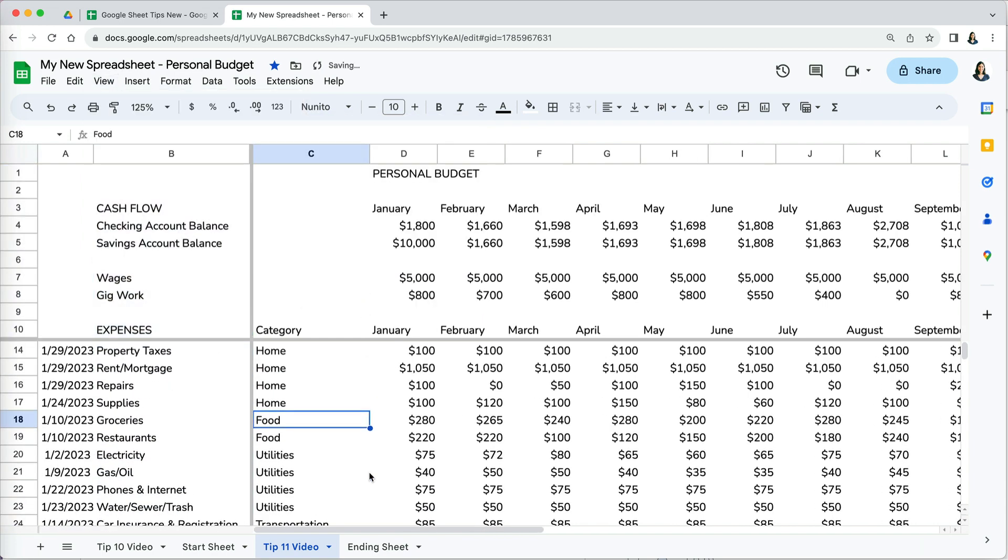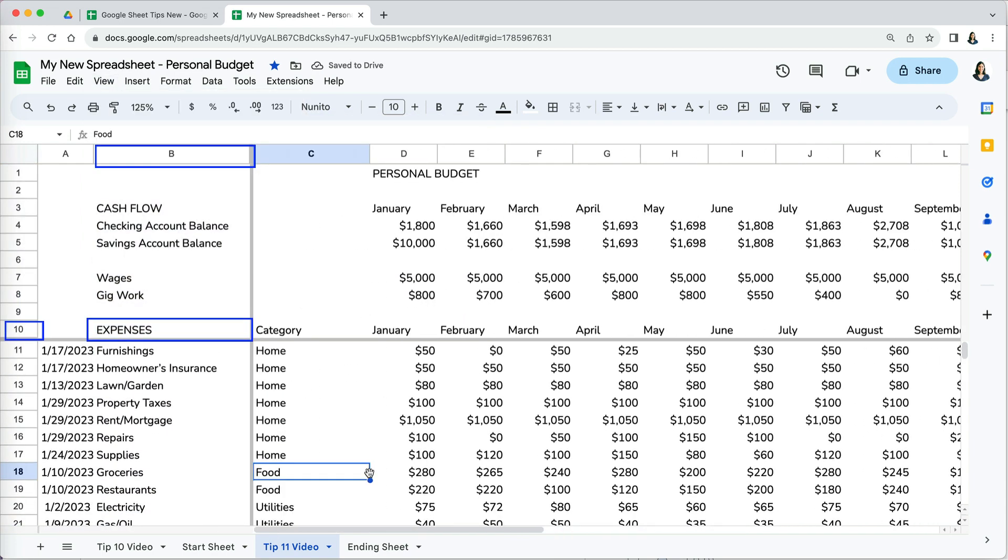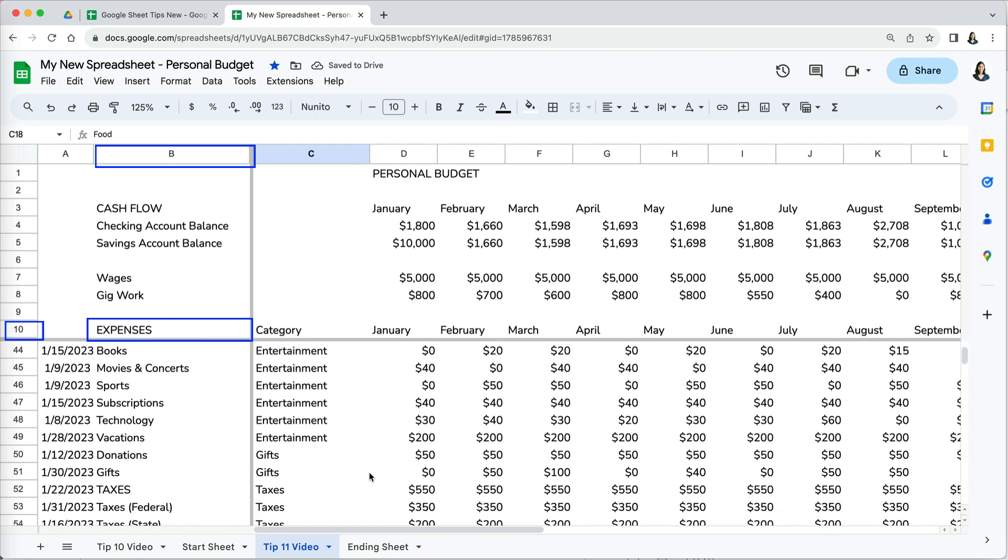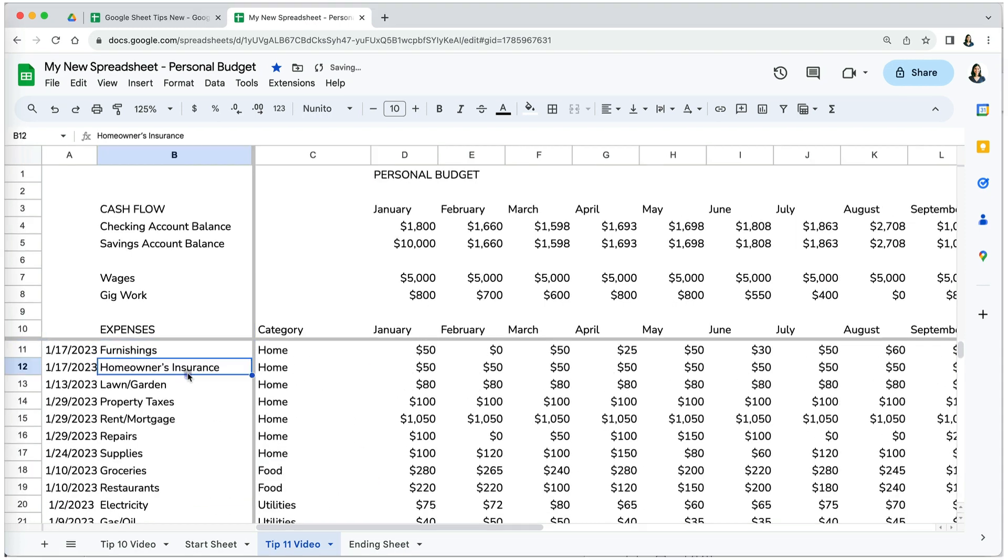Once we do that, everything left and up of cell B10 is frozen and available to view while we scroll right or down.